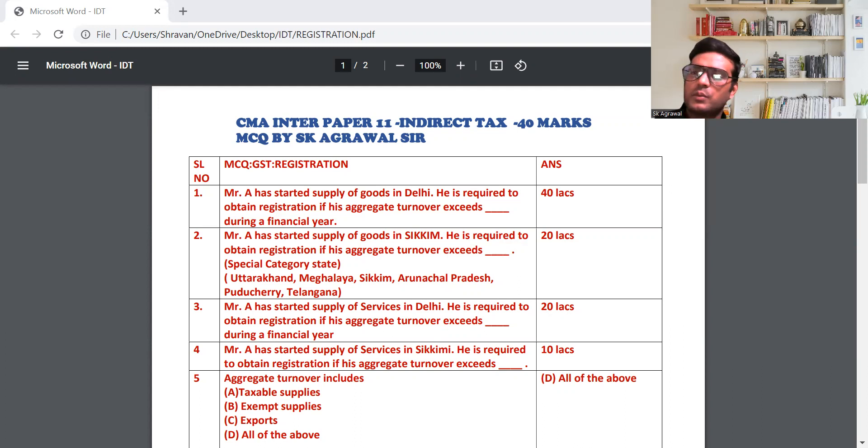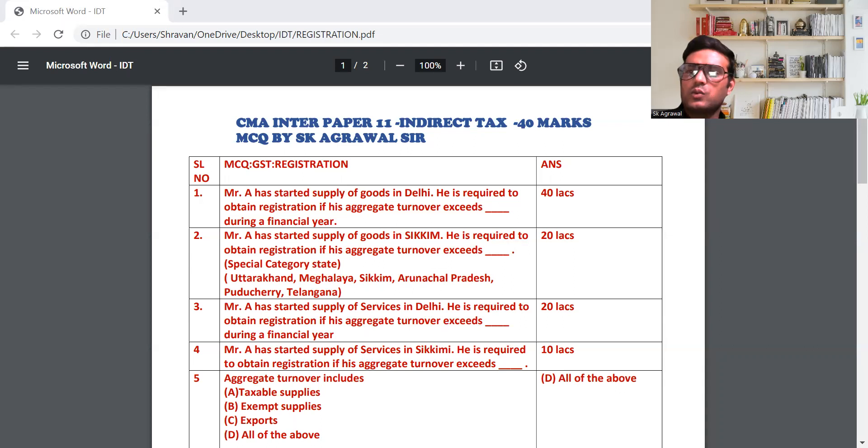If you want to do any registration, you will join me on YouTube. If you join me at level 2, you will be enabled at CMA Inter.